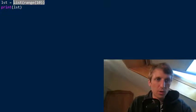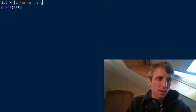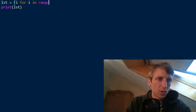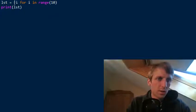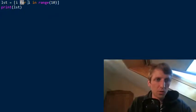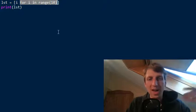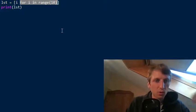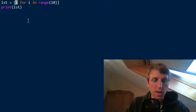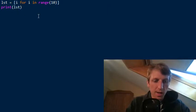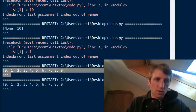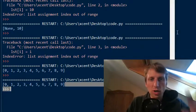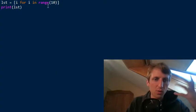You can also use list comprehension for this, though it's not the best way in this example. For i in range(10), the comprehension—i takes on all values from 0 to 9 inclusive—and you just add the element i to the list. This also results in the same list. So you have two alternatives to fix this.